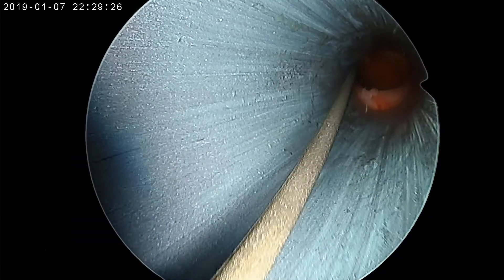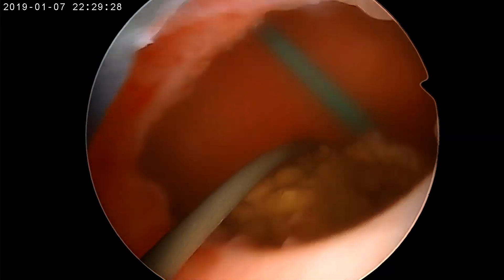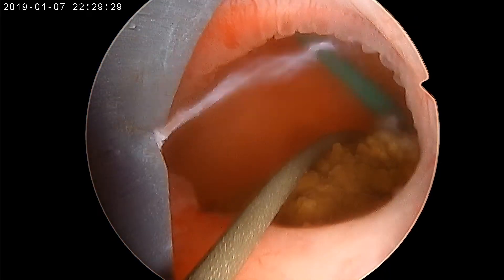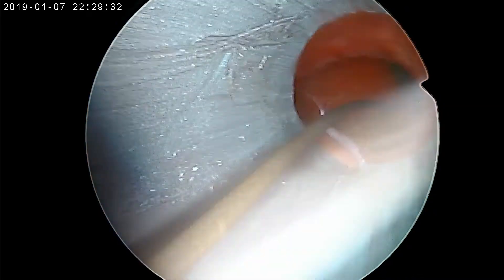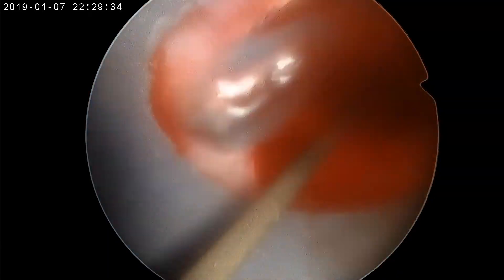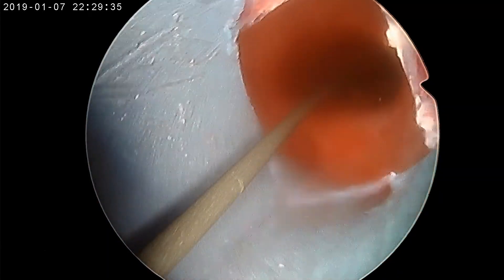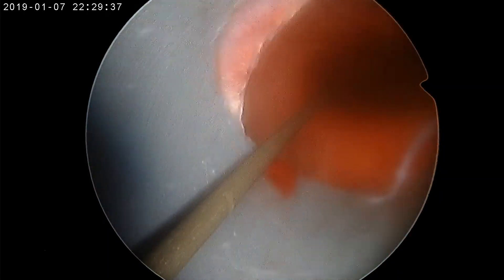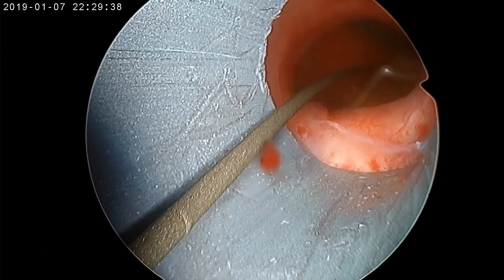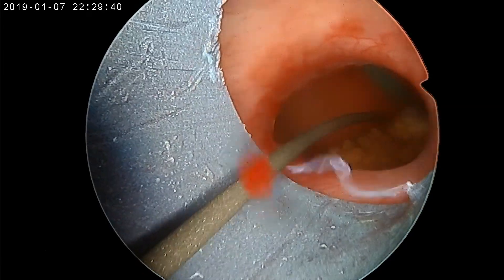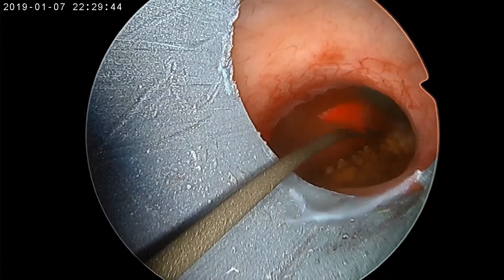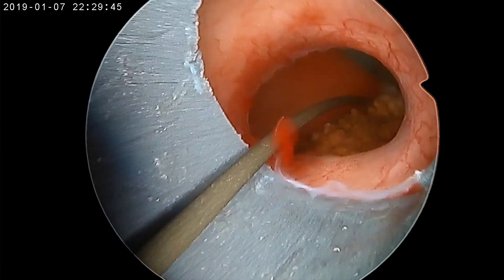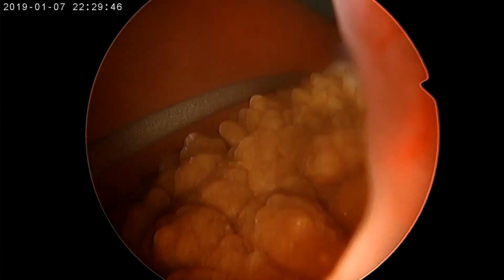The same calyx is confirmed on endoscopy. When pulling the Amplatz sheath slightly back, the punctured calyx is visualized — this is the mid posterior calyx. A perfect puncture is confirmed by the infundibulum being seen directly in front after entering the calyx.